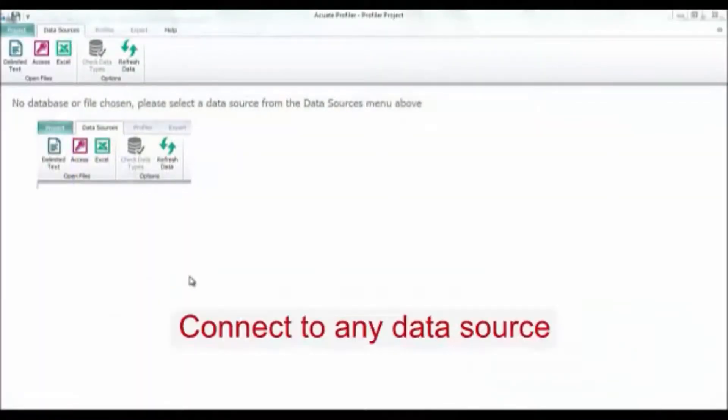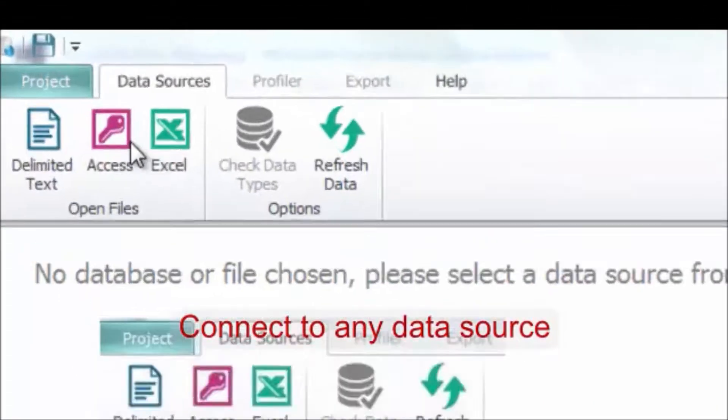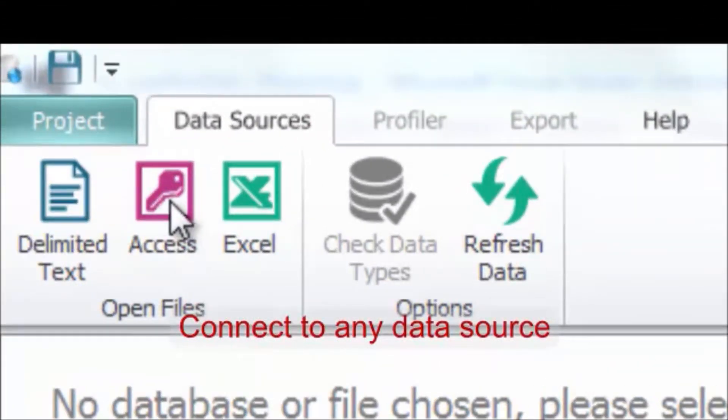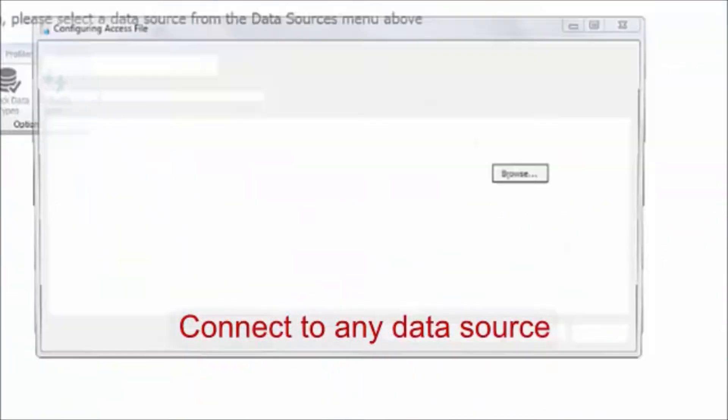In this video, we highlight the key features of Accu8 Profiler. First of all, let's connect to a data source.